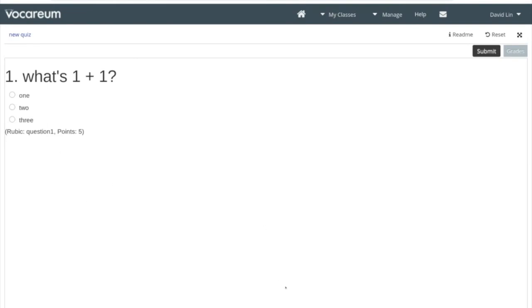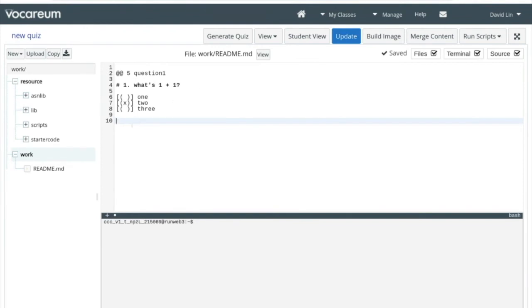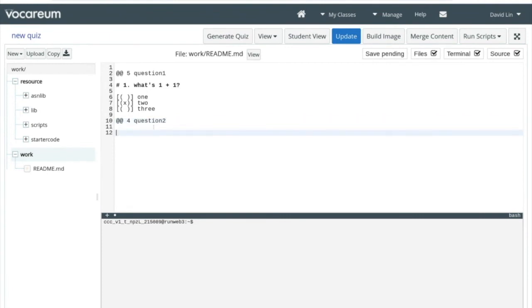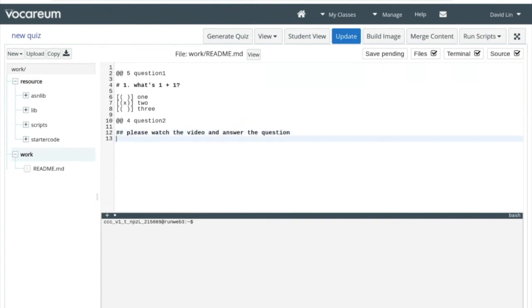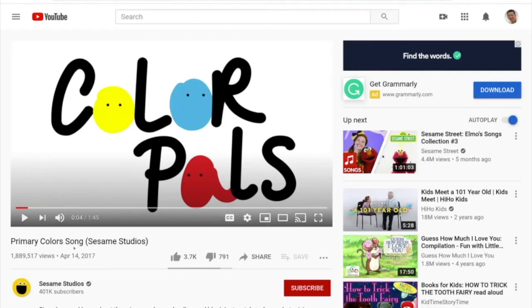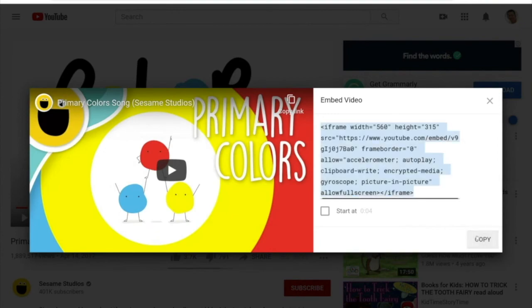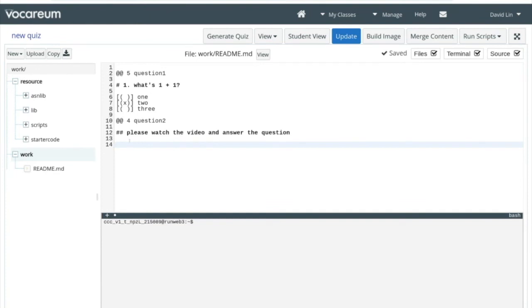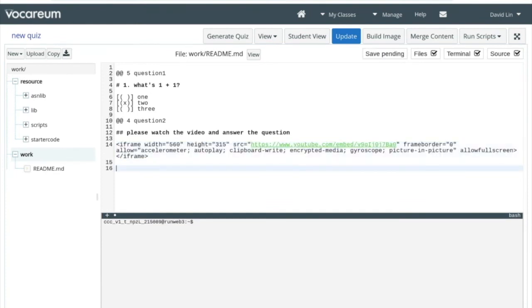So we want to keep building on this assessment. Let's create another question — this next one will be a multi-select question, giving a max of 4 points, and we'll call it 'question 2'. We'll also go ahead and embed a video. We can say 'please watch the video and answer the question.' For the video, we'll go over to YouTube — we've got this primary color song by Sesame Studios — and we'll grab an embed link and copy it.